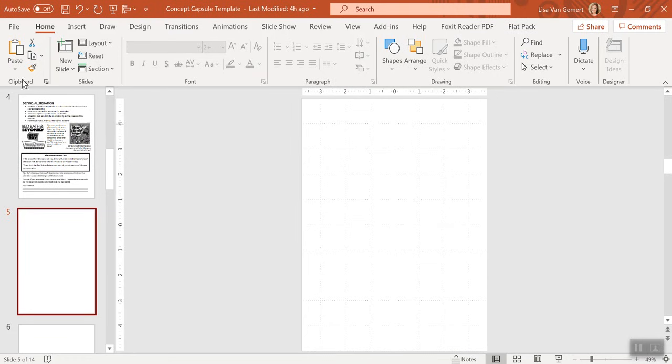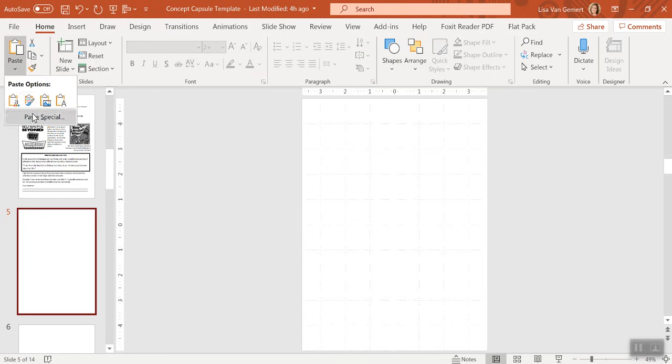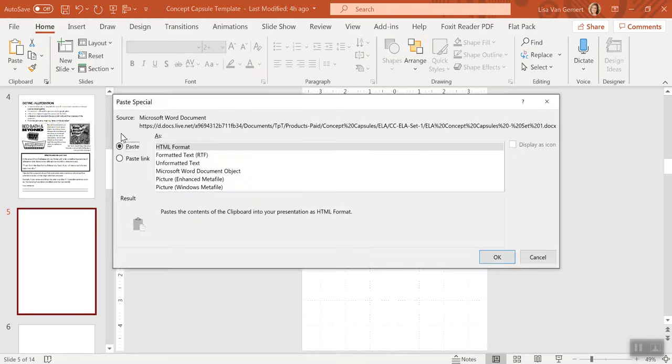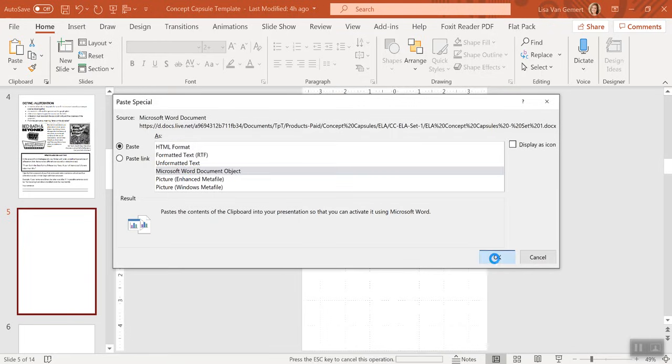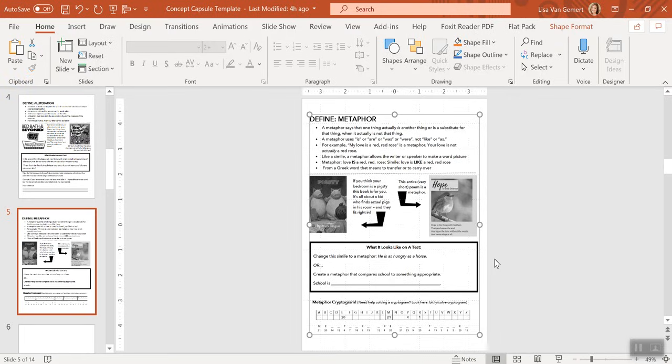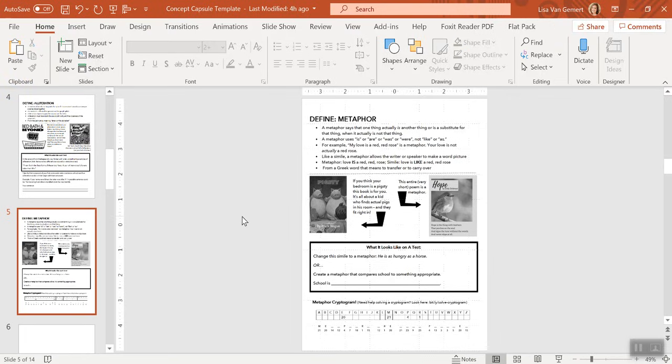And yet when I come back here, paste, paste special, and then Microsoft Word document object. I don't even have to hit Control V. It will do it automatically and it will even be editable after.